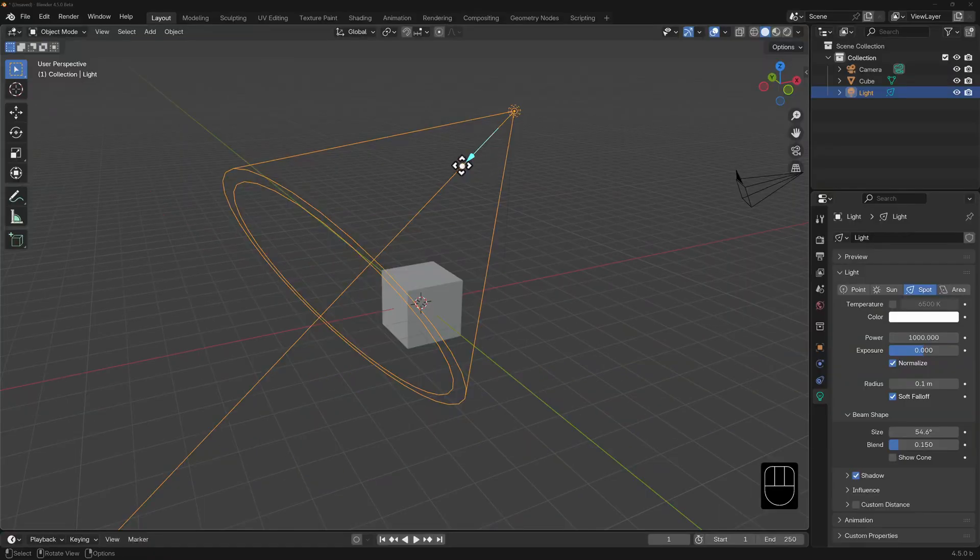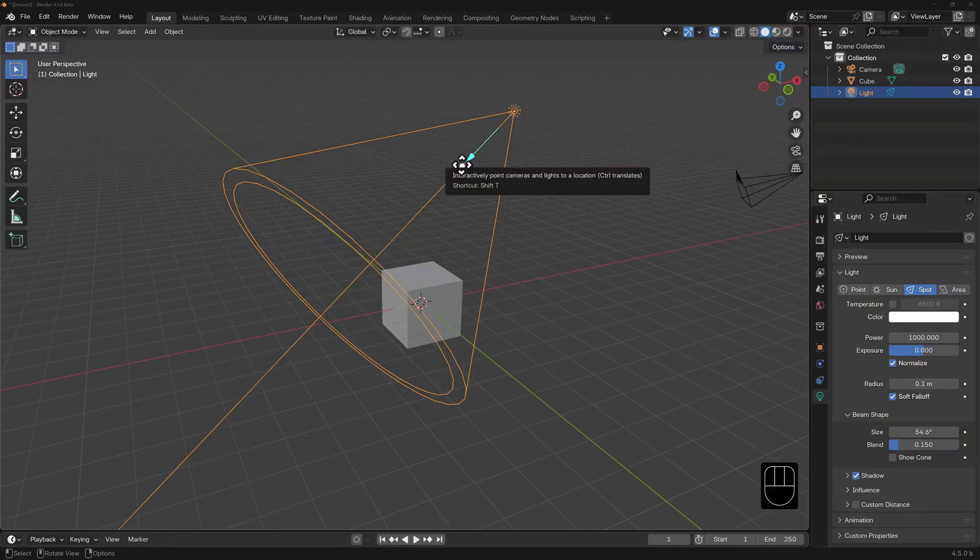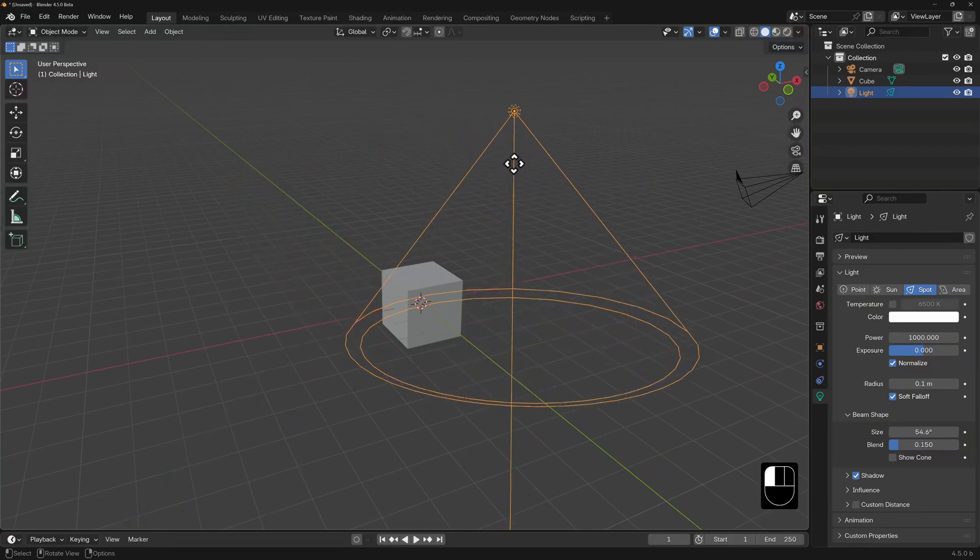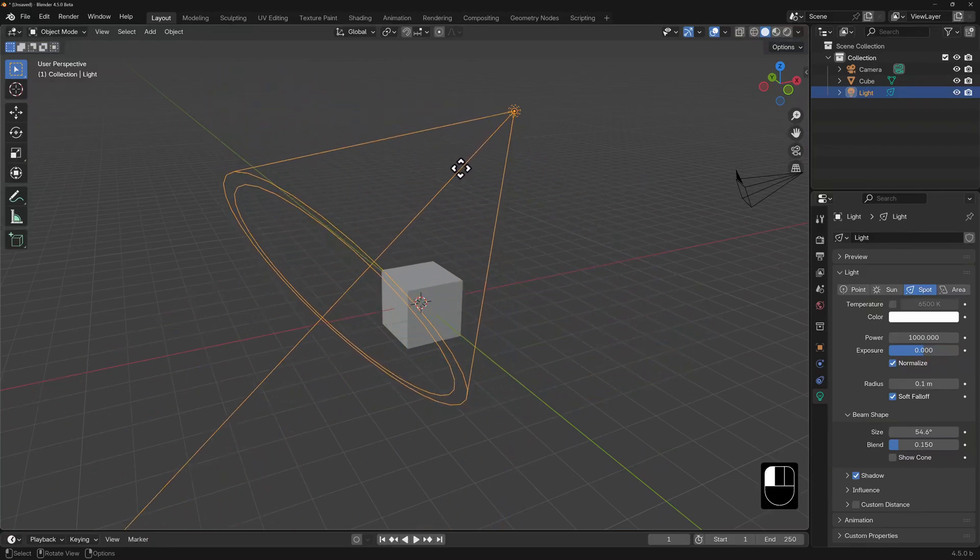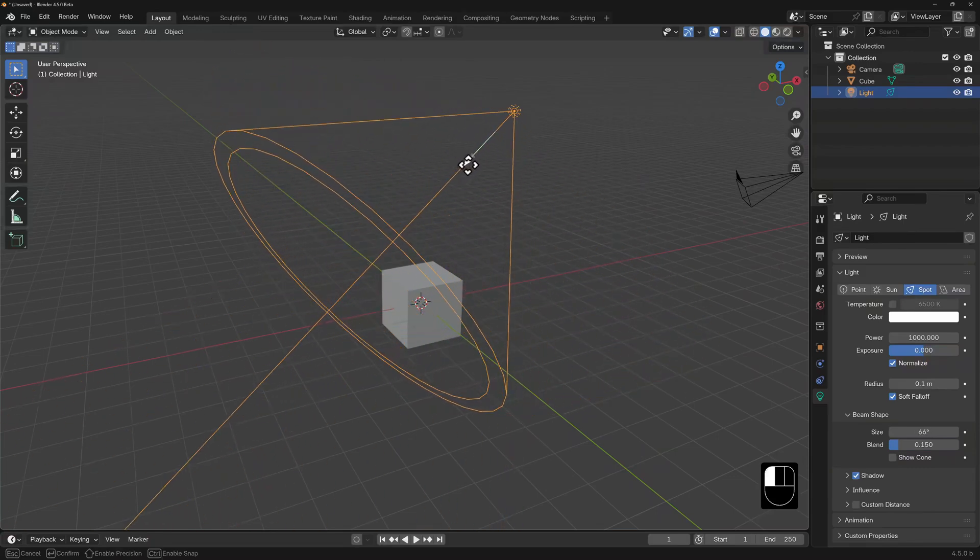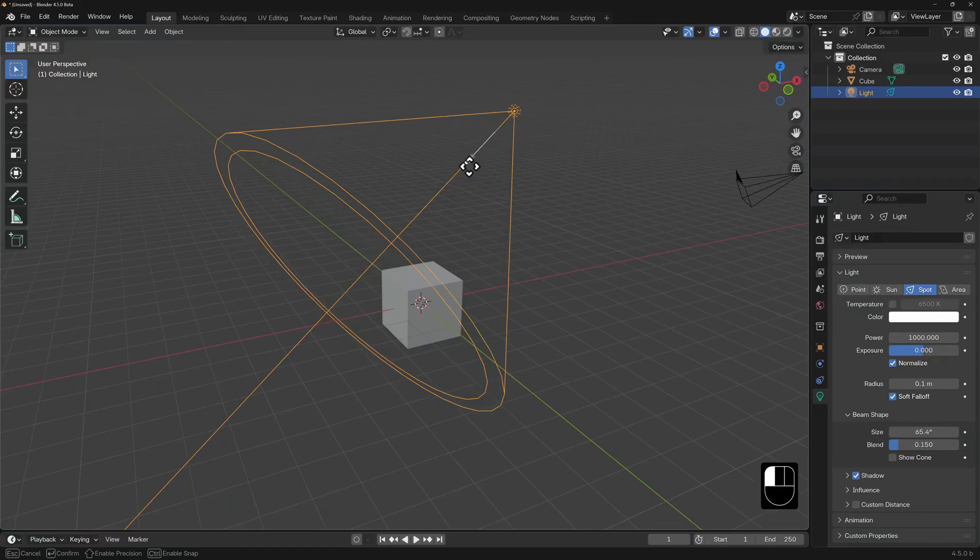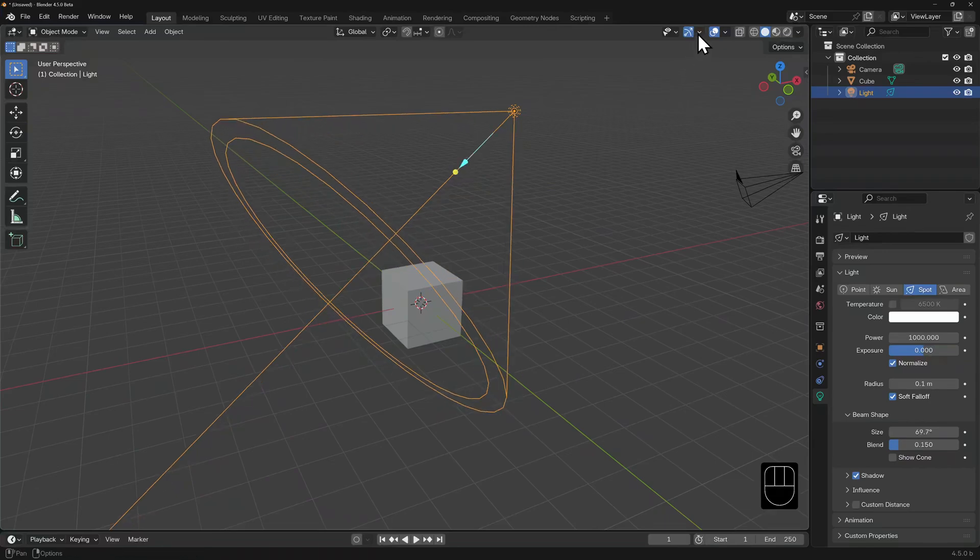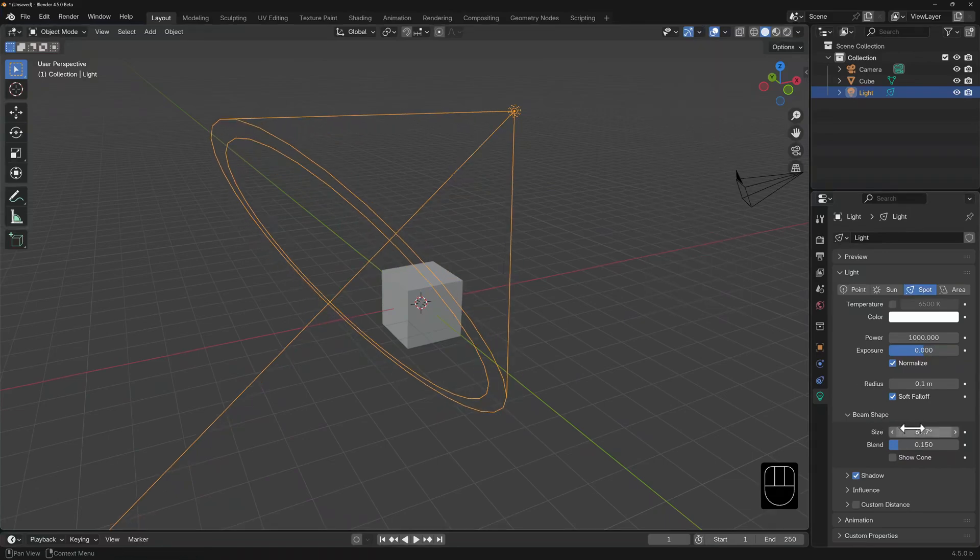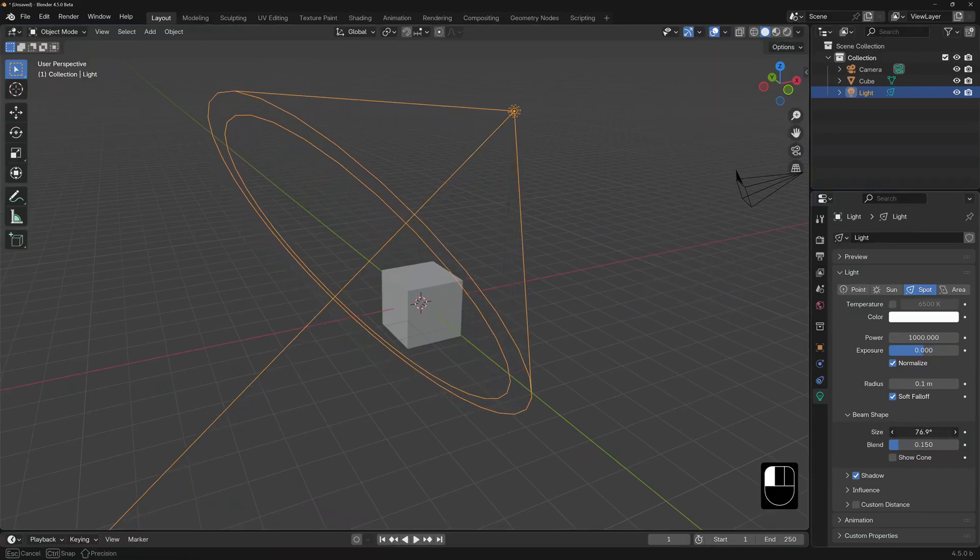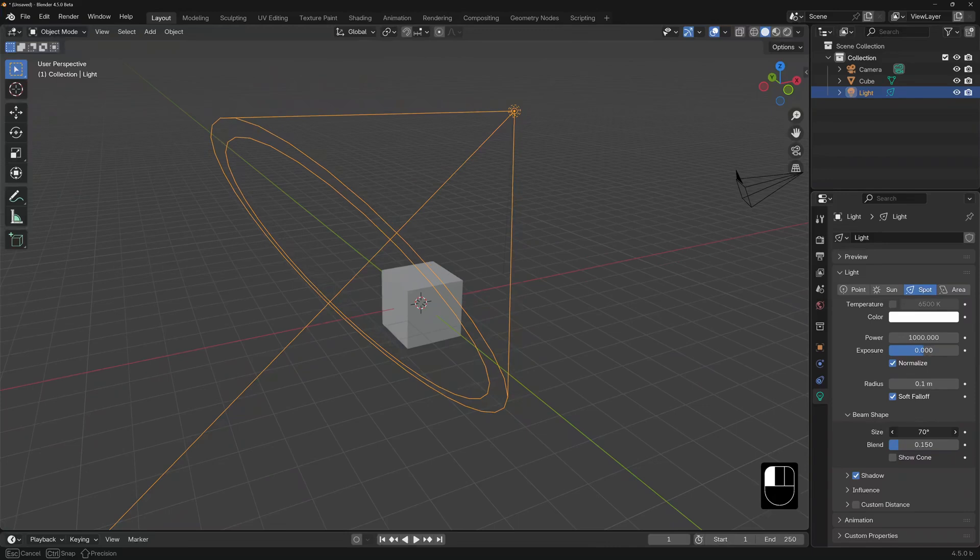Some light objects have got direction and size gizmos. These are enabled by default and you can disable them if you prefer to set your size or direction another way.